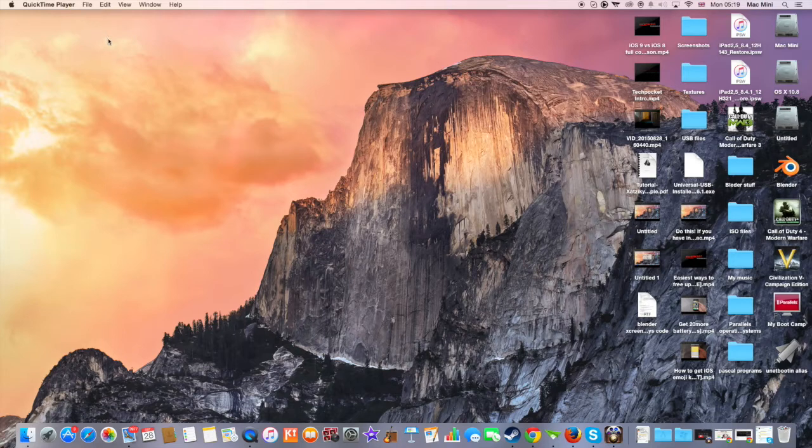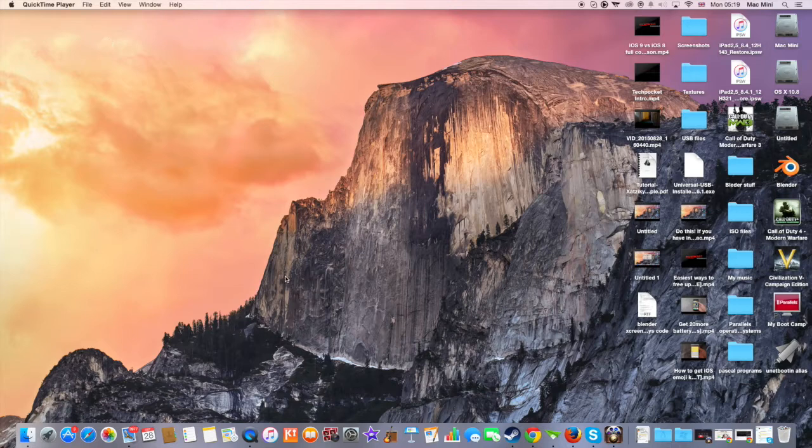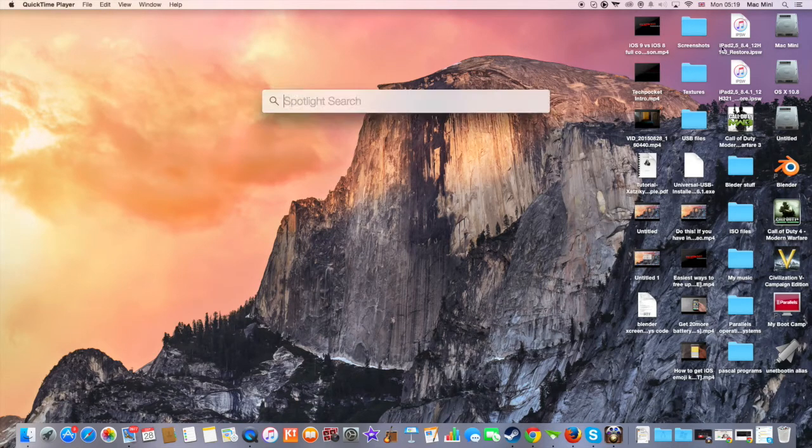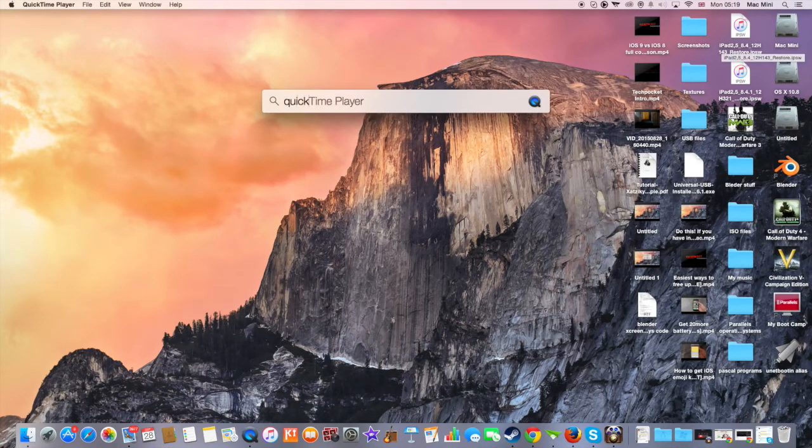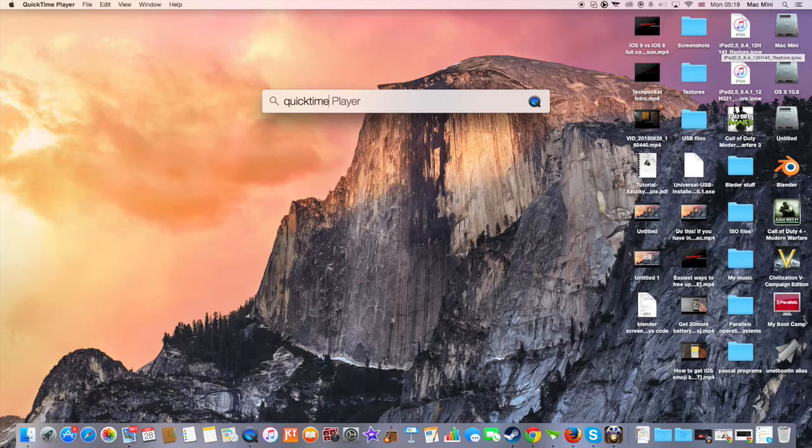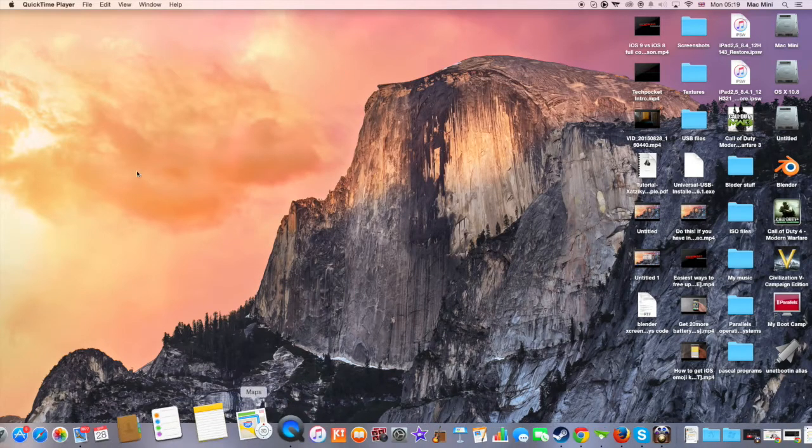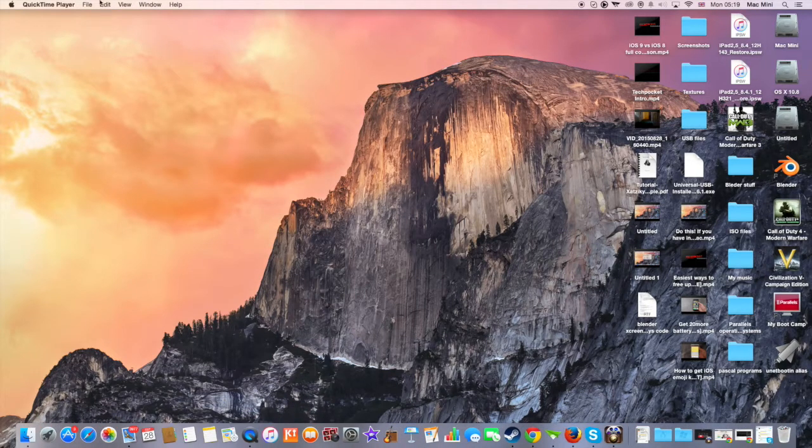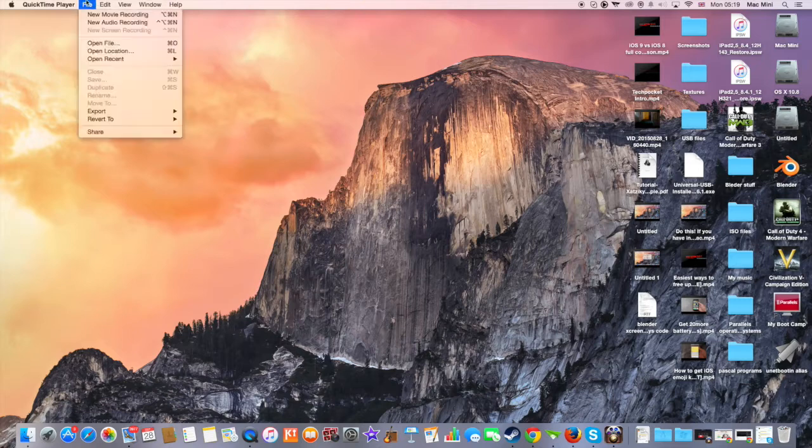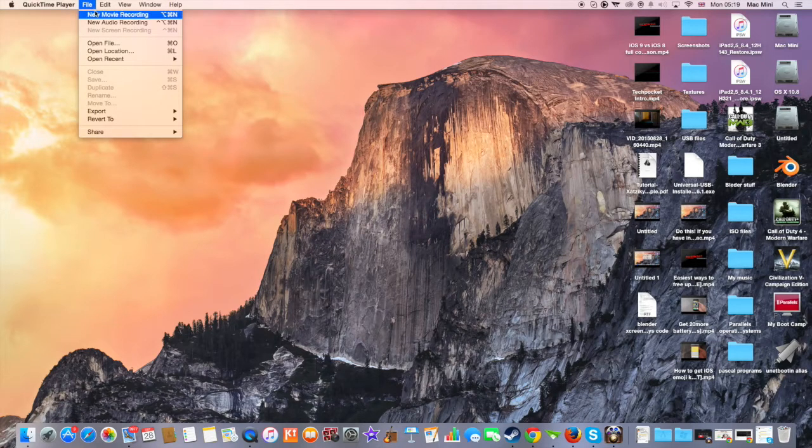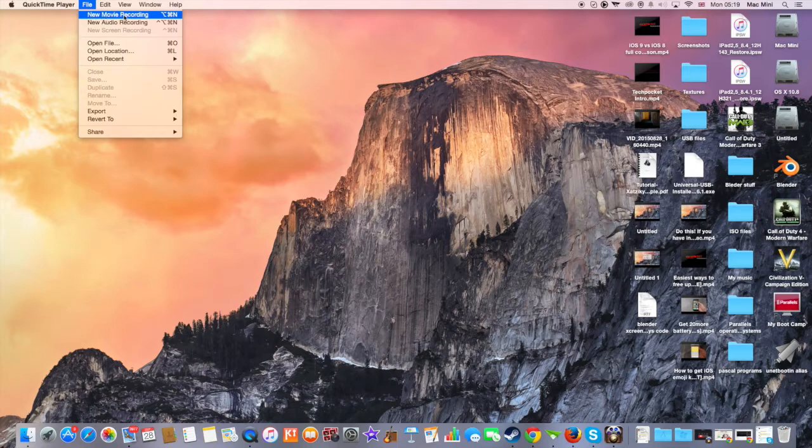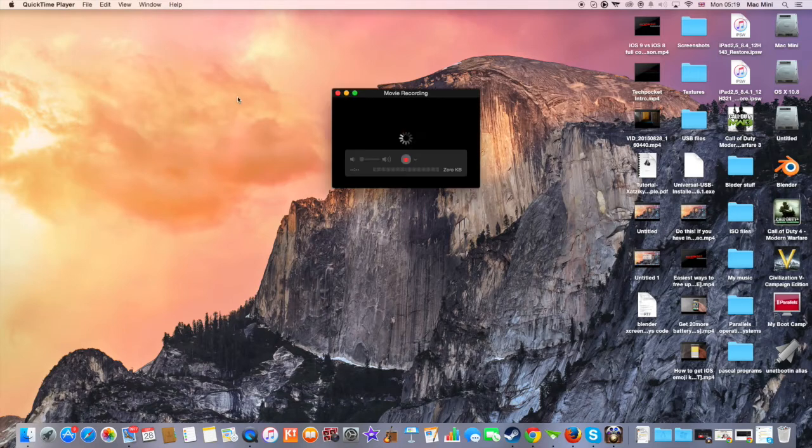The first thing you need to do if you have a Mac, go on the spotlight and search for QuickTime, which is exactly this. What you need to do right now is to open QuickTime. So I have already opened it because I'm recording with this. So go to file and click on new movie recording.